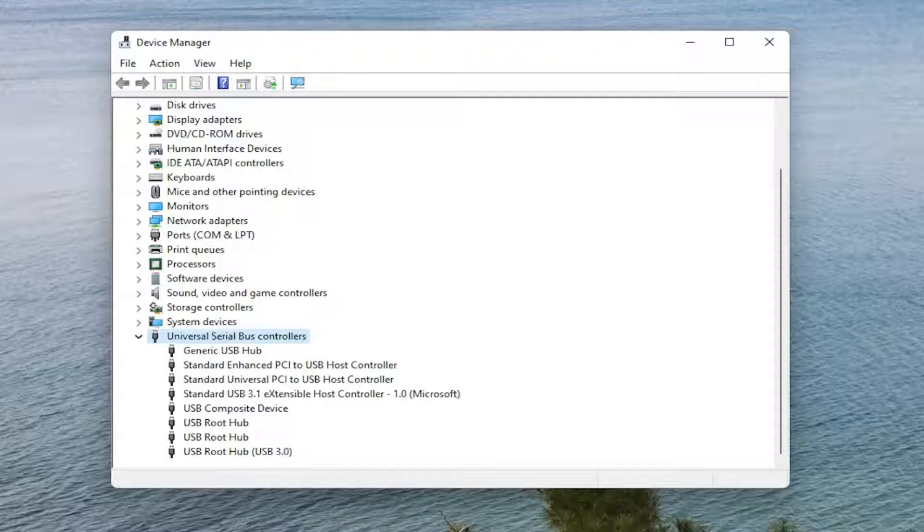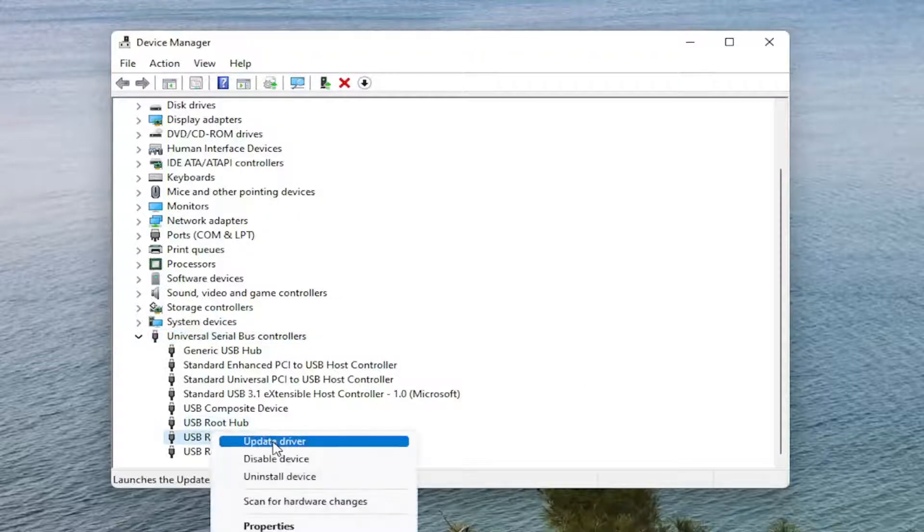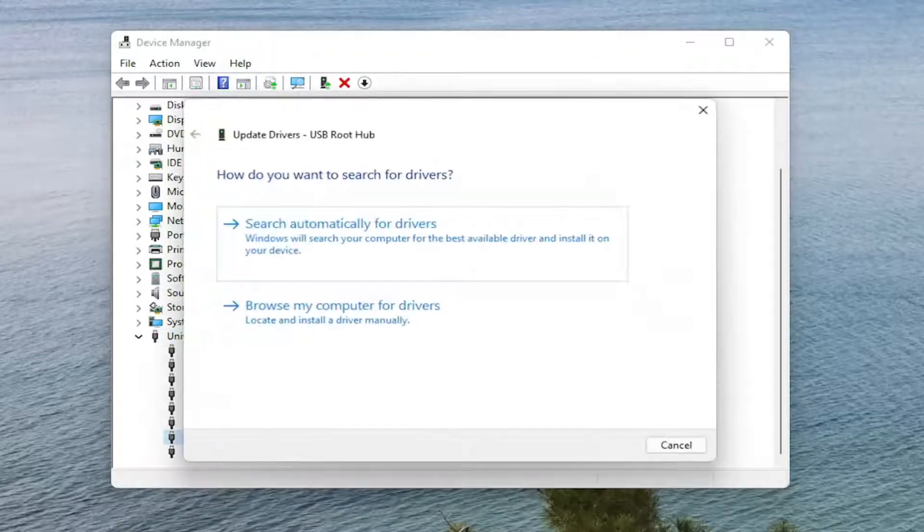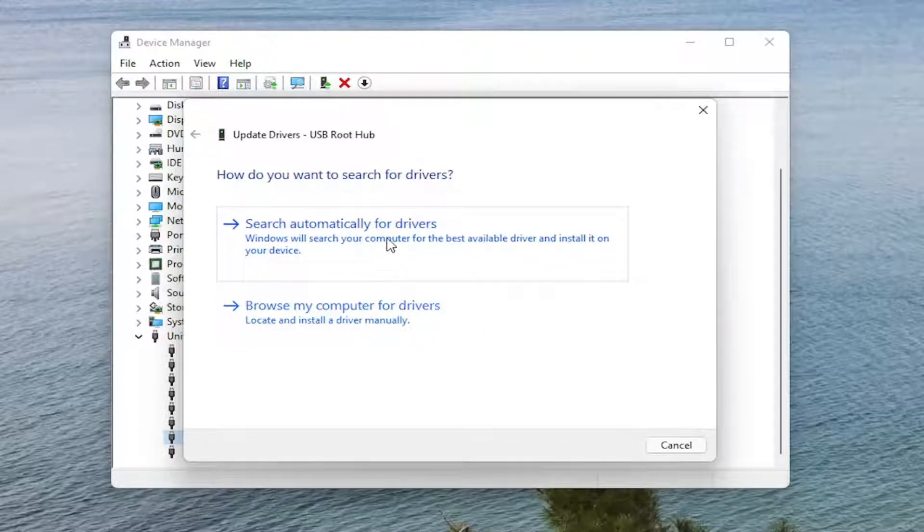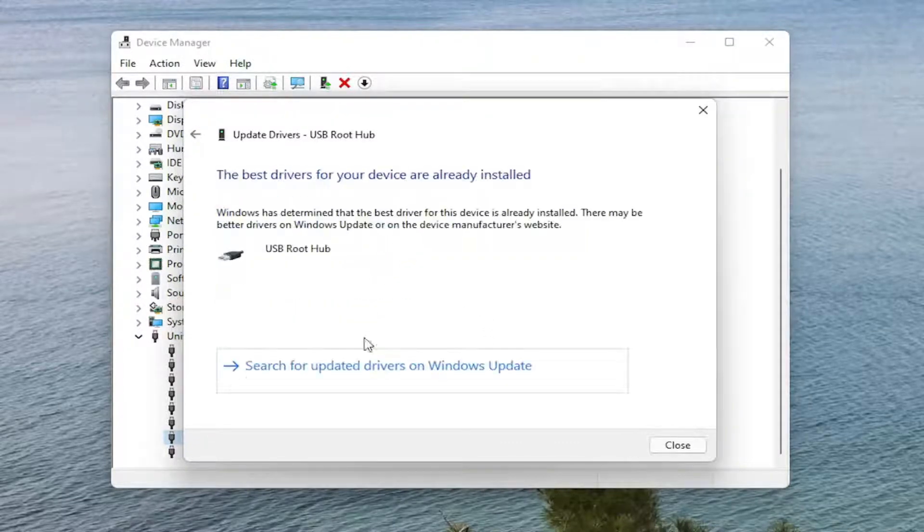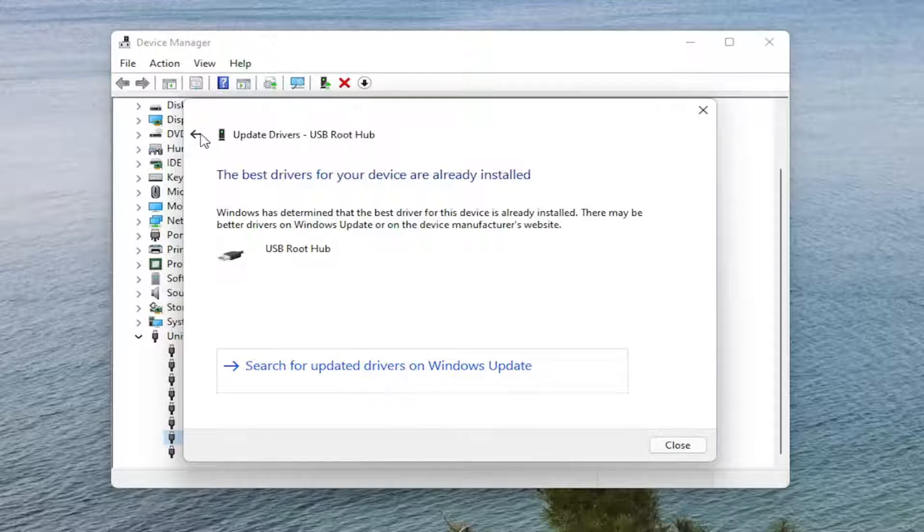You would right click on it, and then you would select Update Driver. And then you would go ahead and search automatically for Driver. So that would be the first option you would select here. You can also try searching through Windows Update as well.